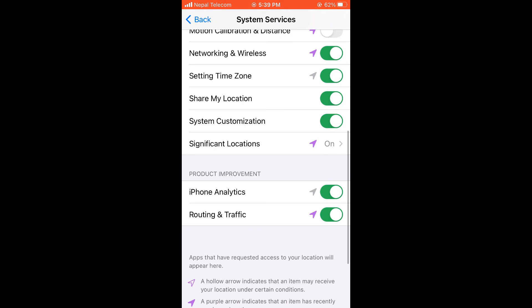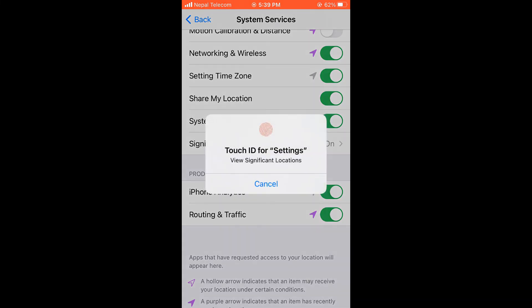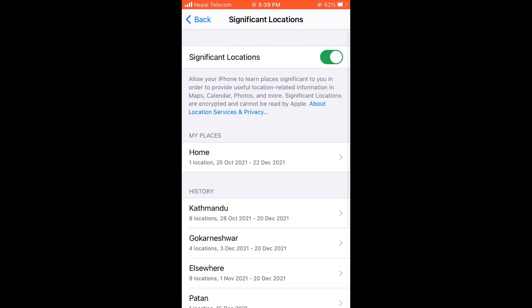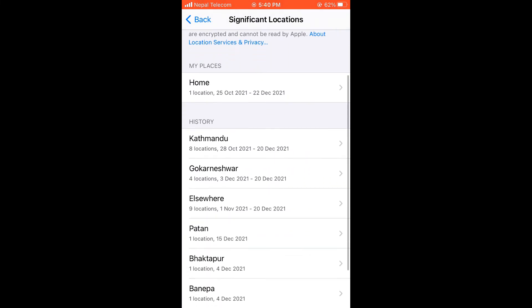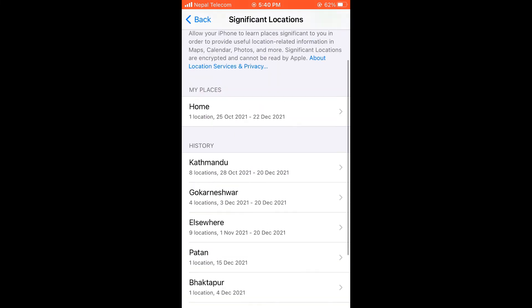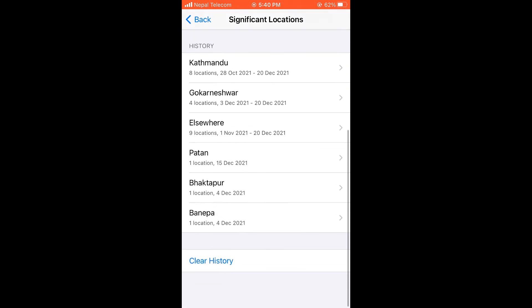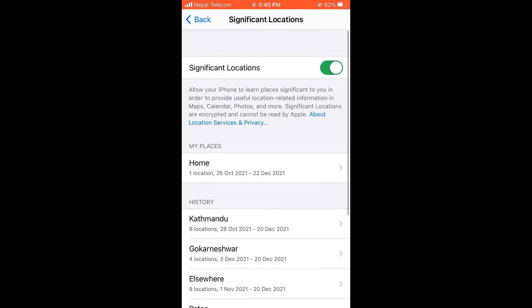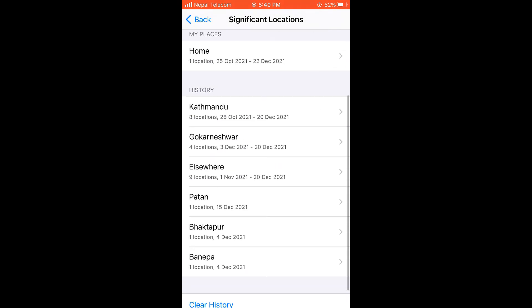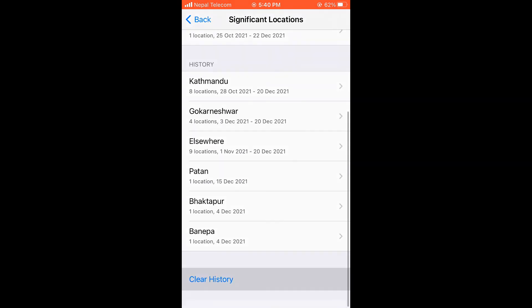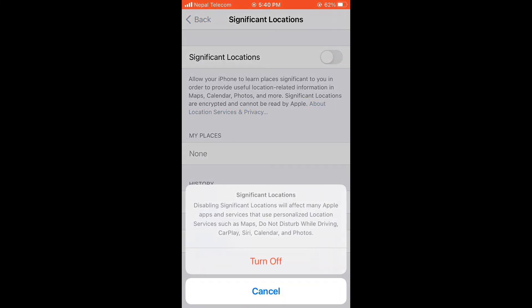On significant location, here are the places you visited and all the data, something like this. I will clear the history and turn this off too.